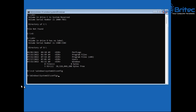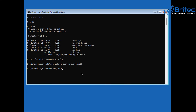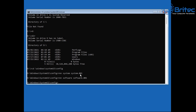Once there, we're going to make a backup of two files: your 'software' and 'system' files. Use the 'ren' command: type 'ren system system.001' and push Enter. Then type 'ren software software.001' and push Enter. This renames the software and system files to .001.